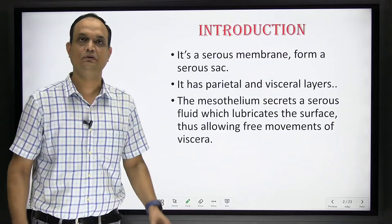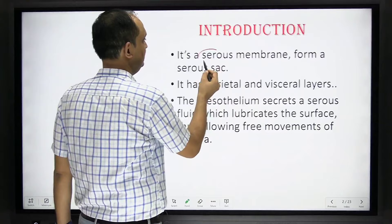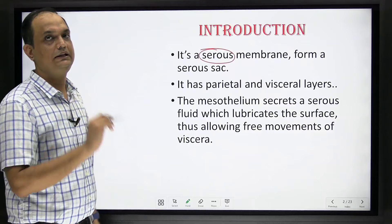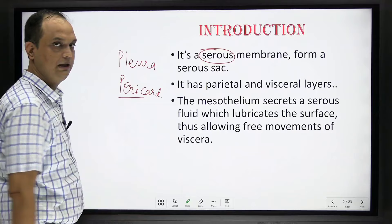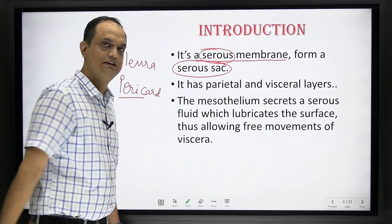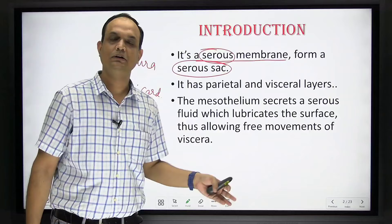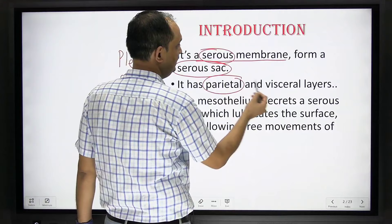Let's start with the introduction of peritoneum. Peritoneum is a serous membrane. When you see the body inside the cavities, we have three types of serous membranes: pleura, pericardium, and peritoneum. They form a sac known as a serous sac. All serous membranes are divided into two parts: parietal and visceral layer.